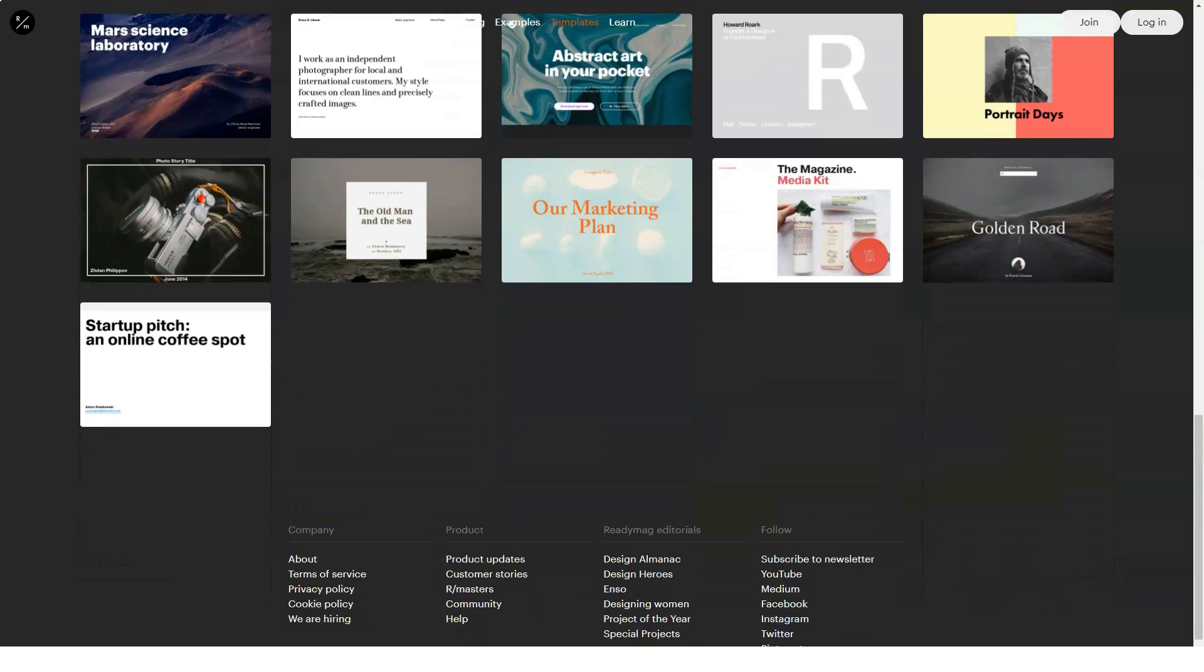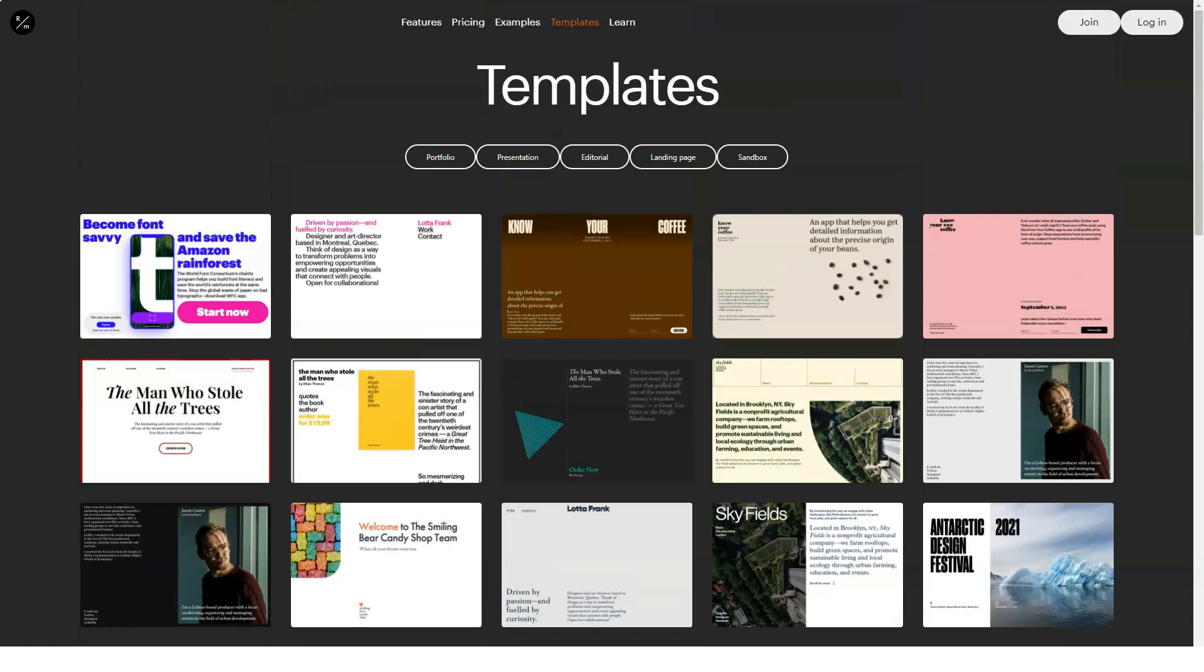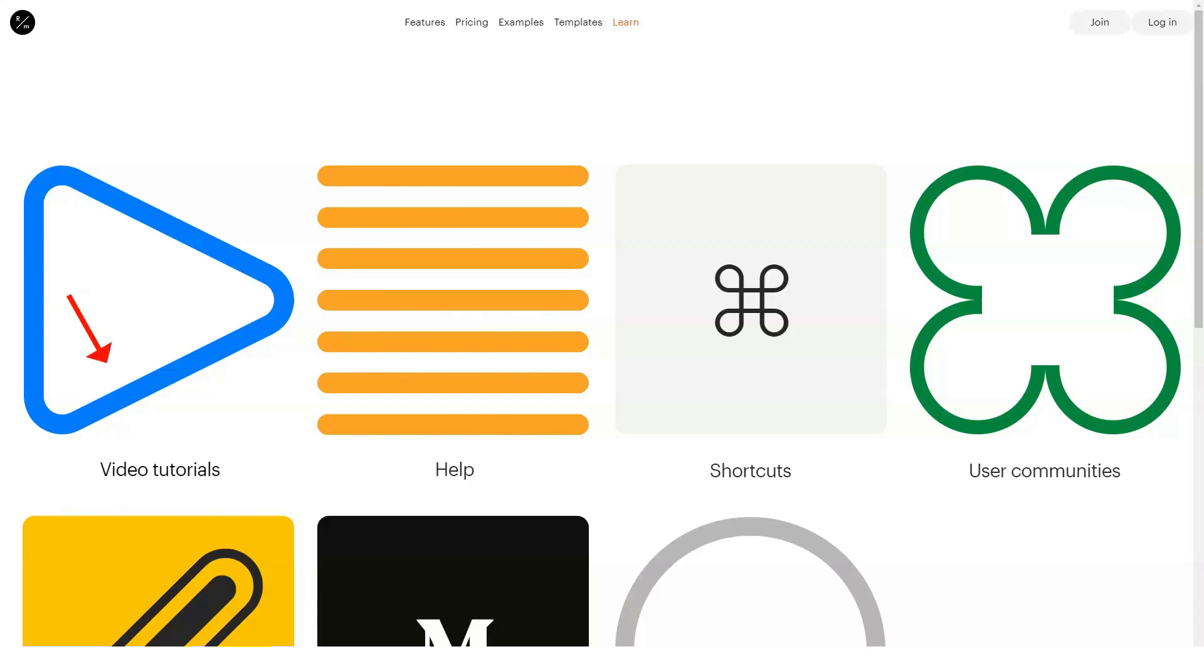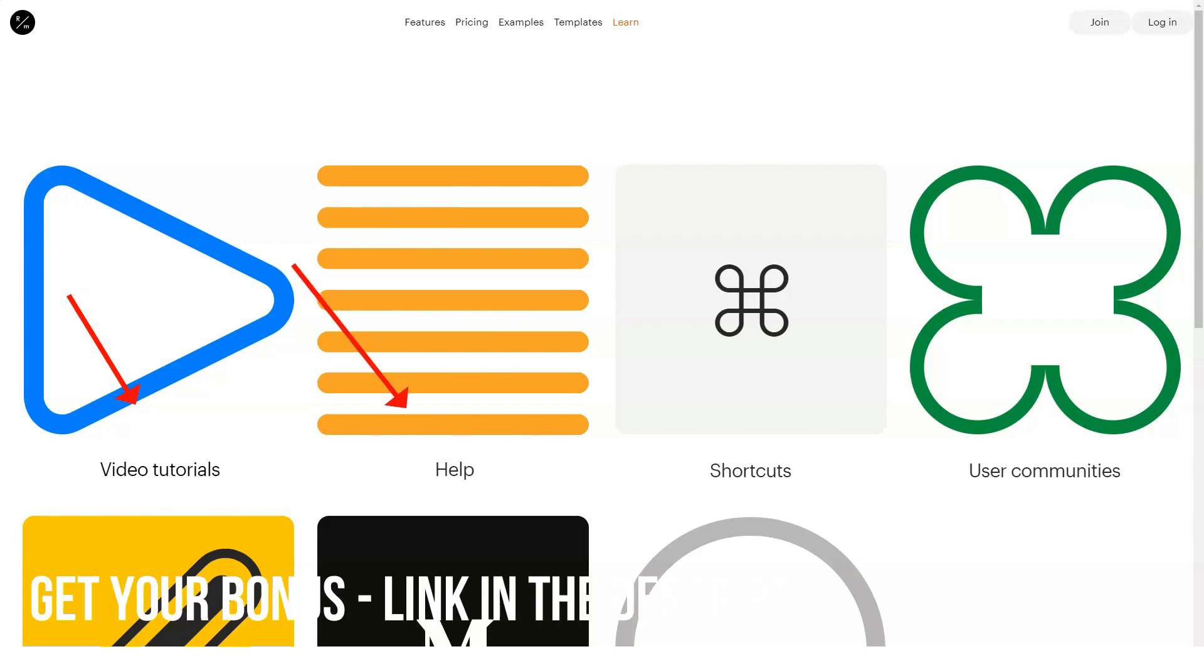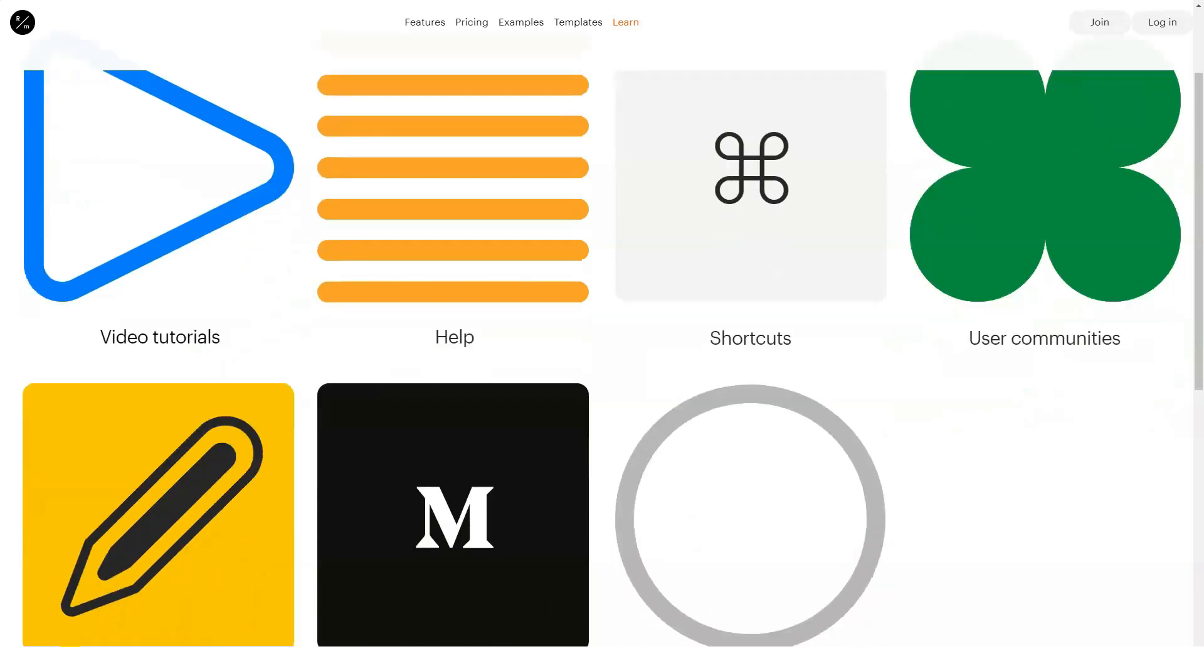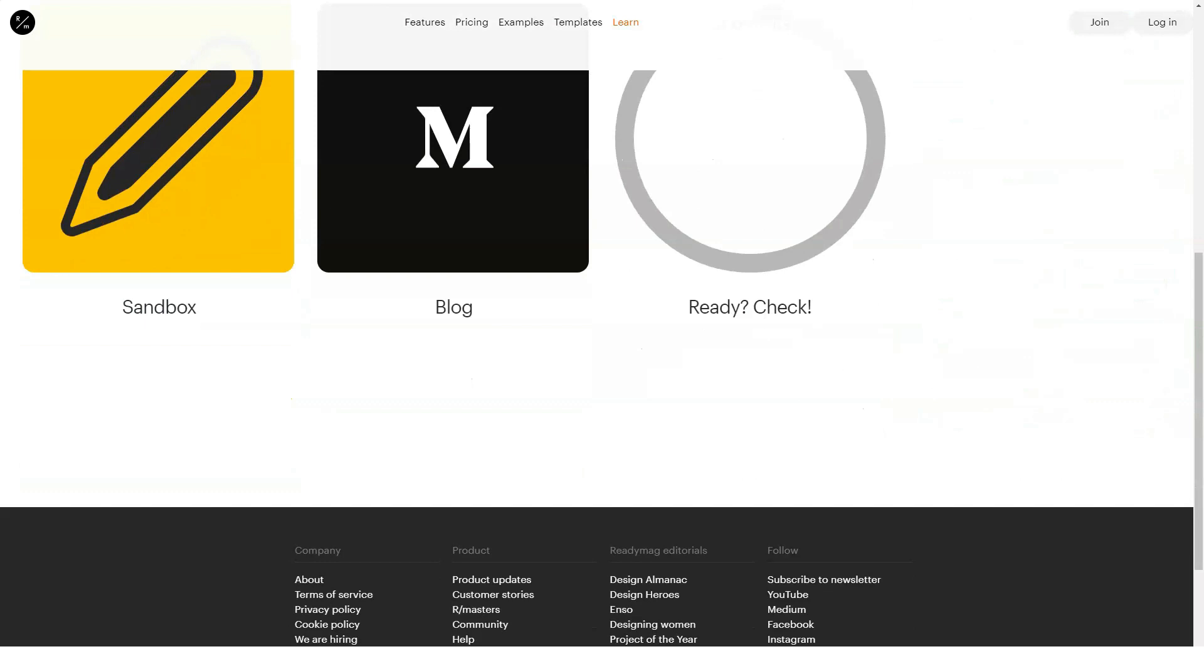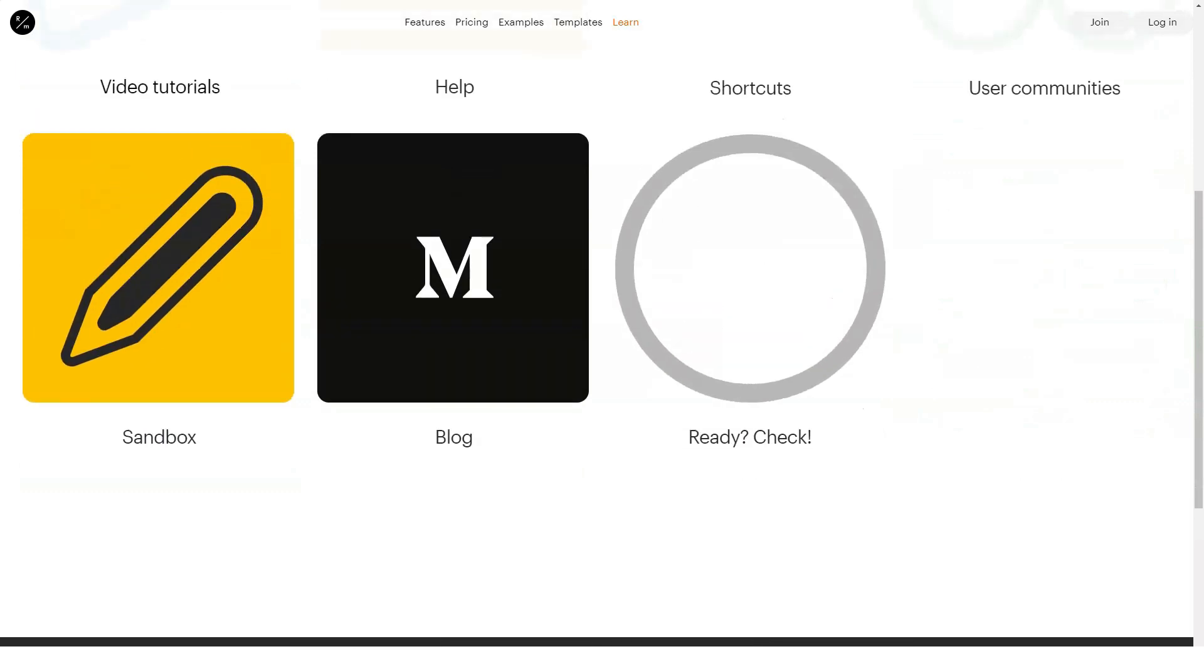What might make you hesitate? Okay, so there are some definite drawbacks to ReadyMag, but only if you use the platform for a purpose for which it wasn't intended. Here are some things to watch out for. Limited site building capabilities. ReadyMag is not for everyone, which is fine, but you should be aware of this before signing up. You won't be able to use this tool to create a fully functioning business website, blog, or eCommerce site.